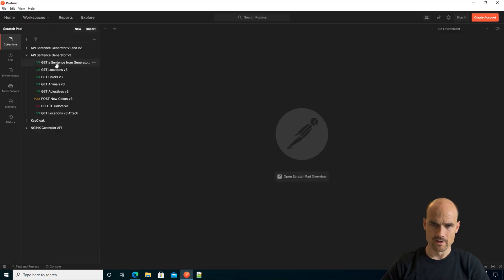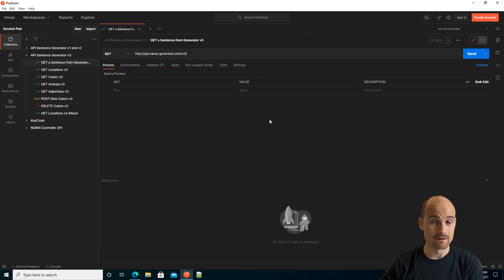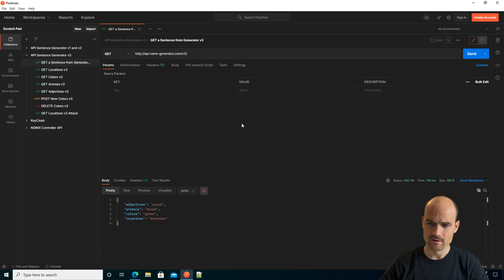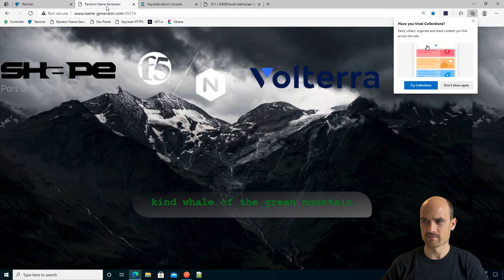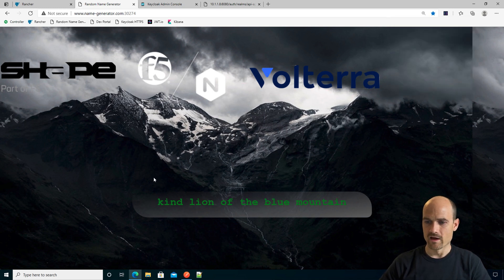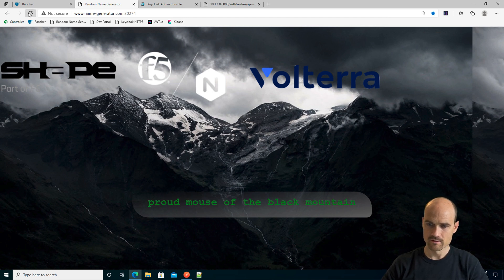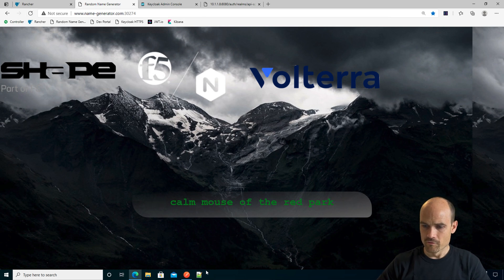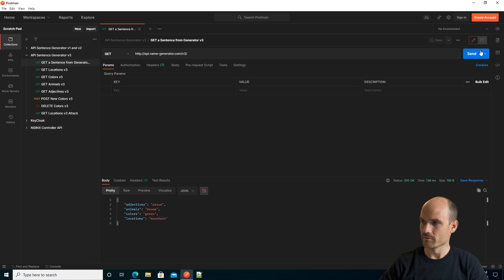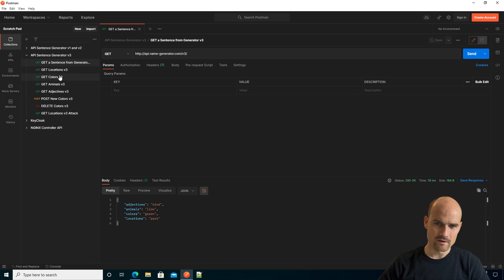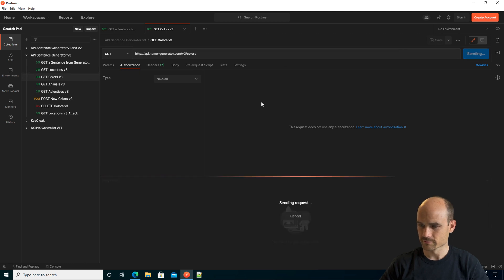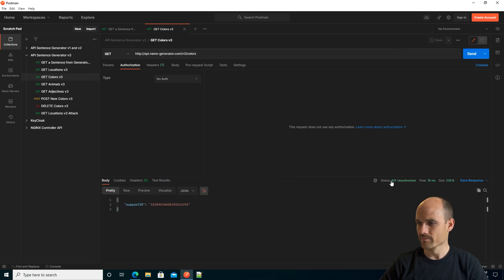On the client side, I use Postman to simulate a mobile application making an API call. If I do a call like that, you can see the endpoint is working. This application is very simple — it's generating a sentence where each word comes from a different microservice. If I refresh the page, a new word comes up. From Postman, you can see the different words — 'Kind Lion of the Green Park'. There is no authentication on this full call because we only enabled authentication on the colors endpoint. So if I try to go to colors, I have a 401 Unauthorized.